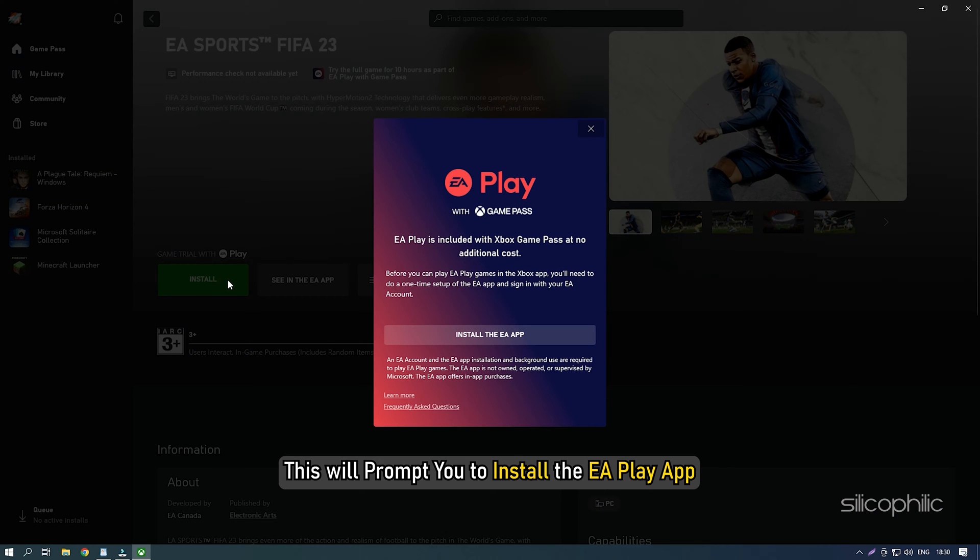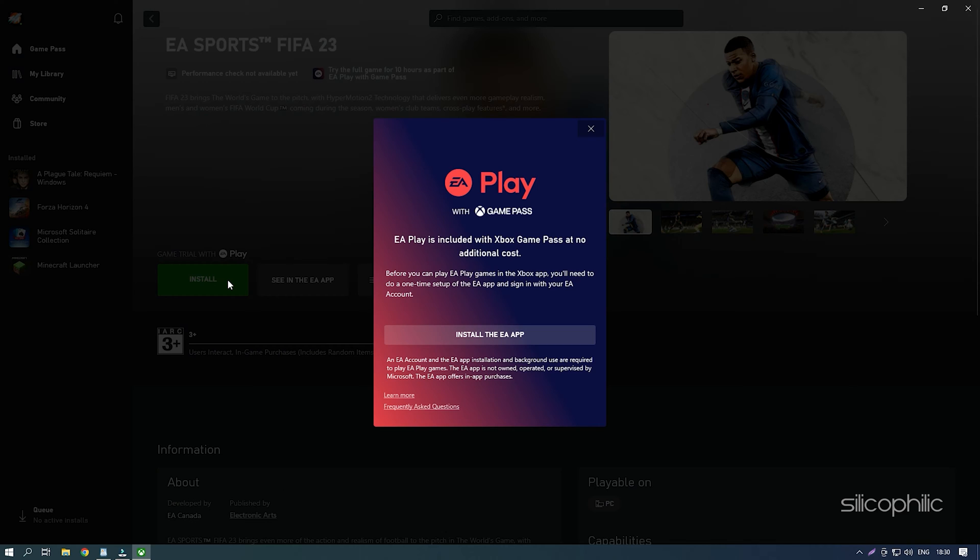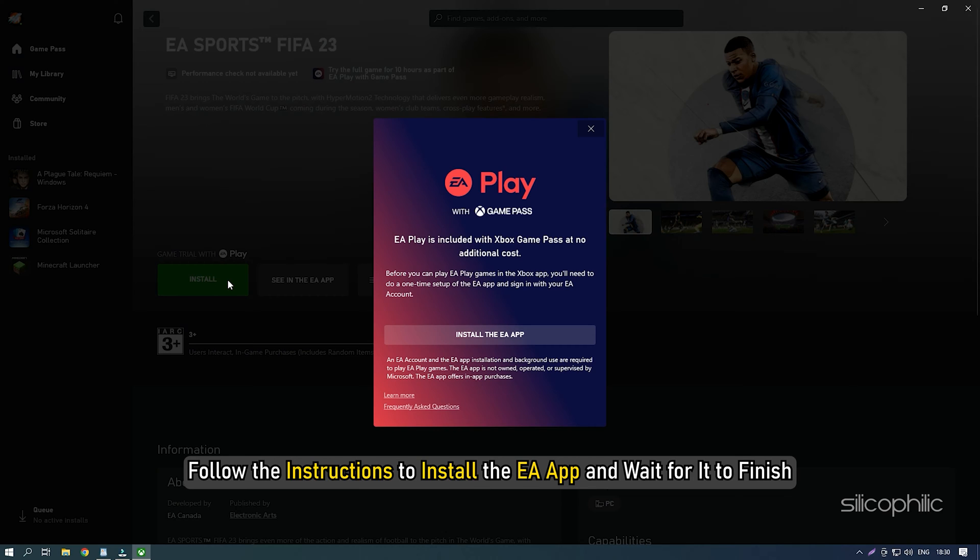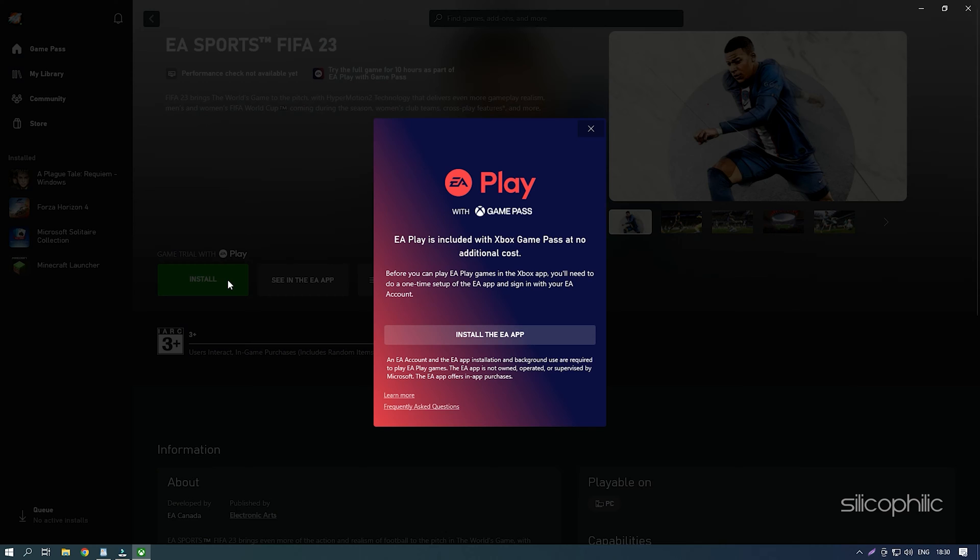This will prompt you to install the EA Play app. If you already have it installed, then it would directly launch it. Follow the instructions to install the EA App and wait for it to finish.